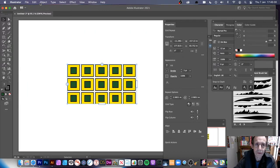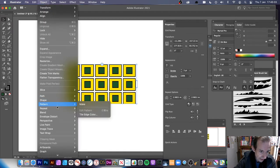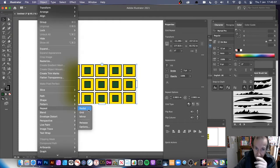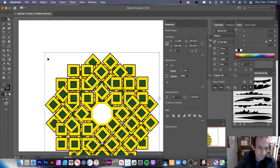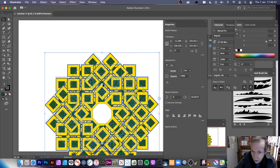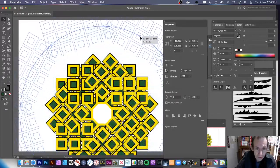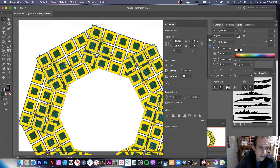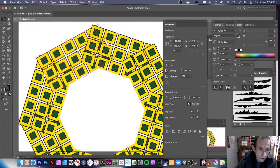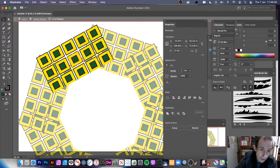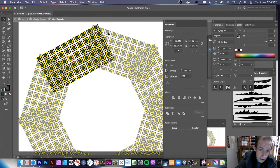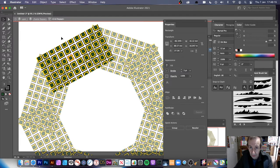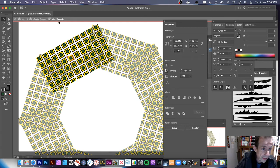Here's something I haven't tried before: while the grid repeat is applied, go to Object, Repeat, and switch to Radial. It actually converts it into a radial repeat as well — and yes, it does work! You can expand that out. I wasn't expecting that — I just thought of it on the spot. If you double-click on a section, it still lets you edit the shape, and it edits both the radial and the grid together.